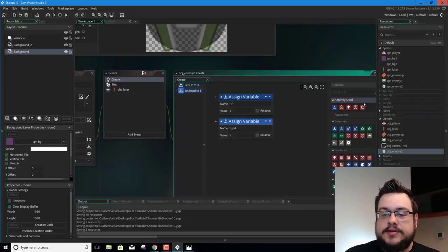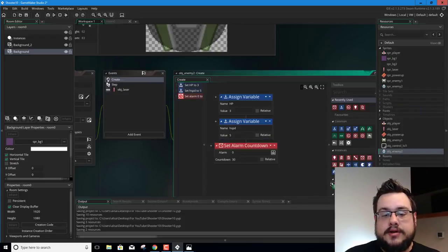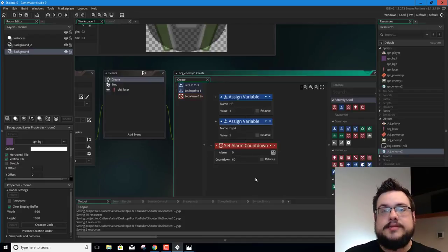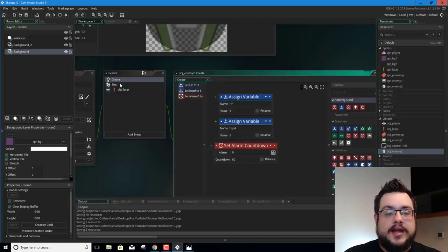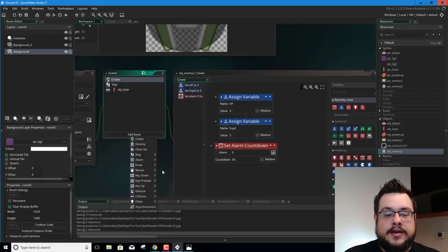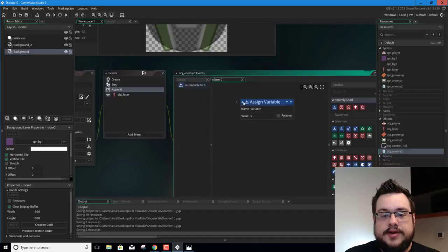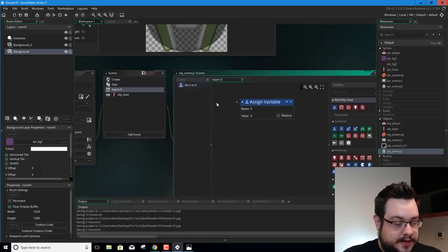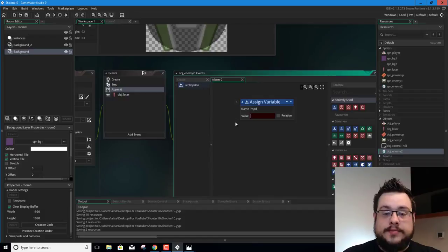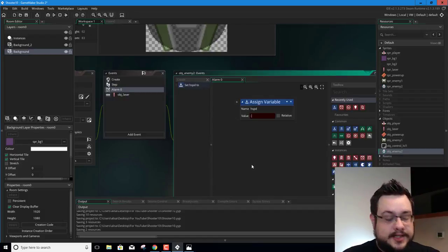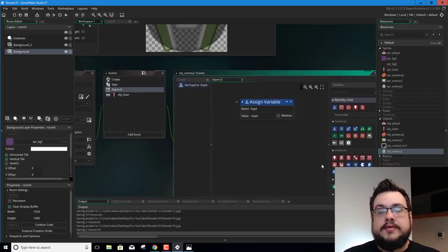Now that we have that, we want to start an alarm — a countdown of 60 frames, which is about a second. Then we'll add an alarm 0 event. After 60 frames, this will run. We assign the variable hspd to minus hspd. That way, if it's 5 it'll become negative 5, and if it's negative 5 it'll become positive 5 — the opposite of whatever it happens to be at that moment.